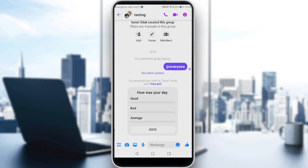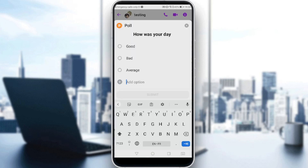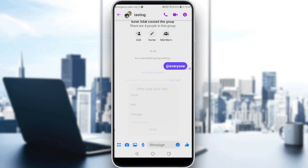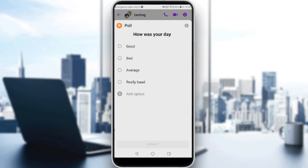So if no one has voted on the poll, just go and click on the poll, and you can edit it — you can add some options. For example, let's add "really bad" and submit.